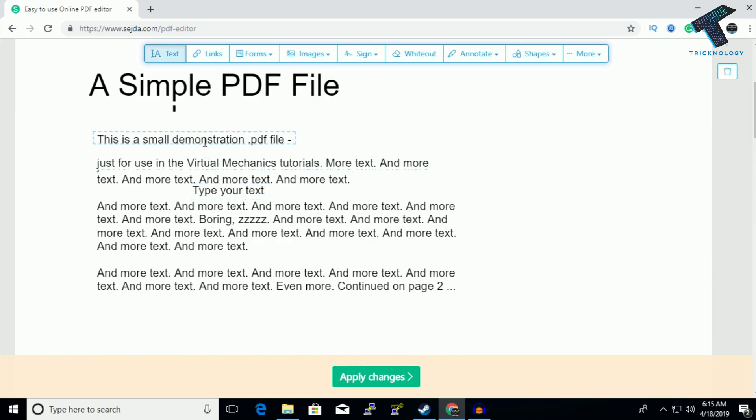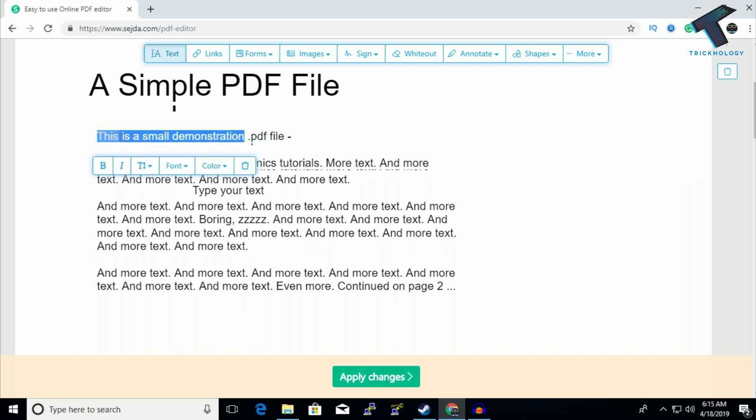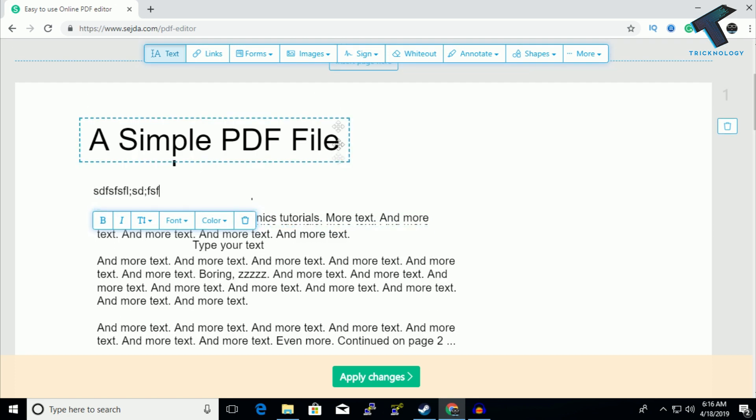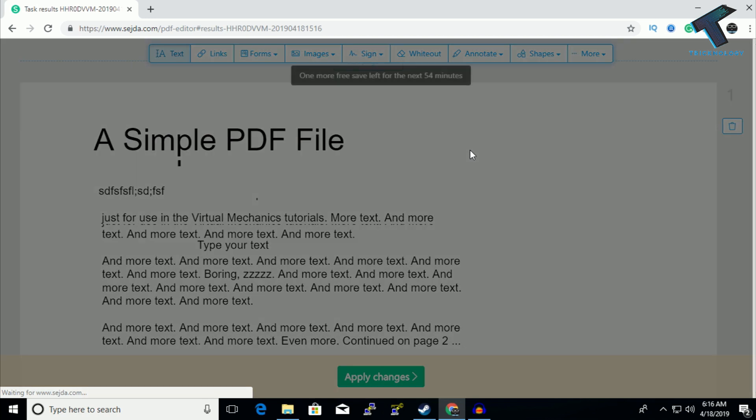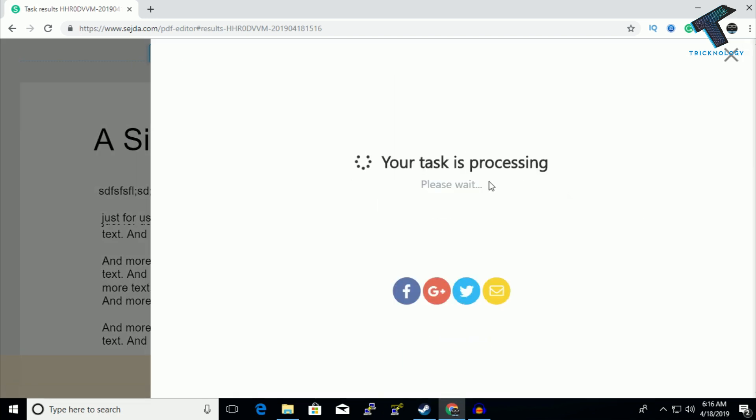If you want to edit this PDF, just simply click over there and you can delete and type anything over there. After you're done, click on apply changes and after that click keep, and it will give you your download link.